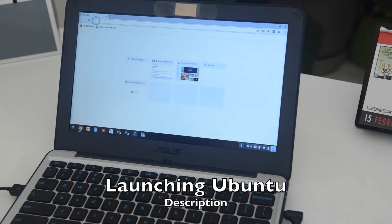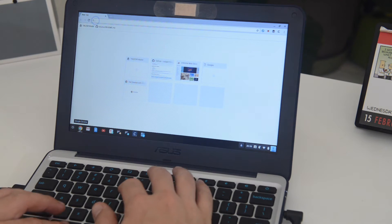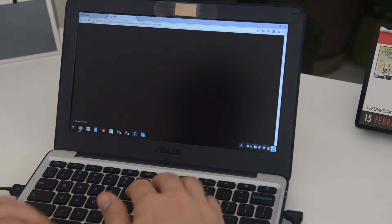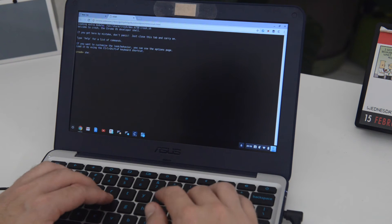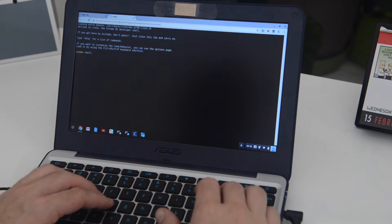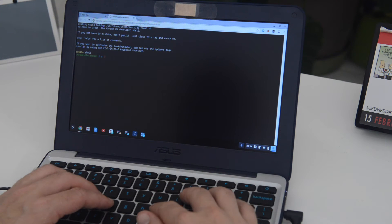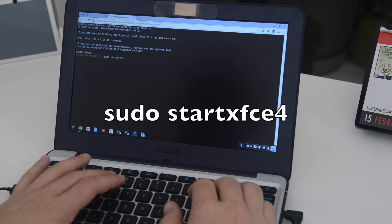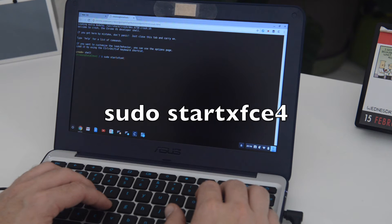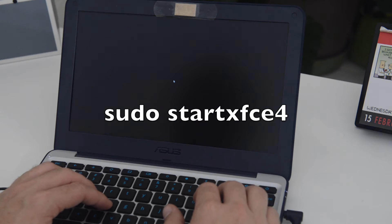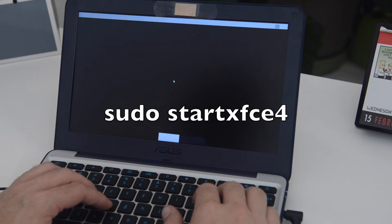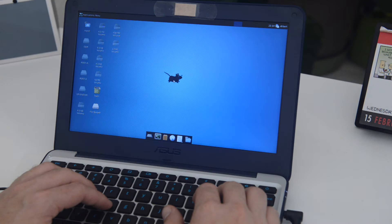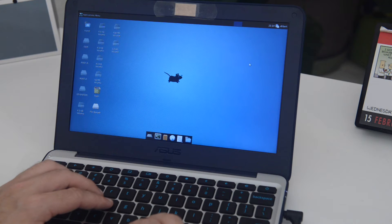For this next part, we're going to go ahead and use our Chromebook, which we set up in our last video, and log into our Ubuntu session. If you remember that video, you need to type sudo start xfce4 from your shell in Chrome OS.